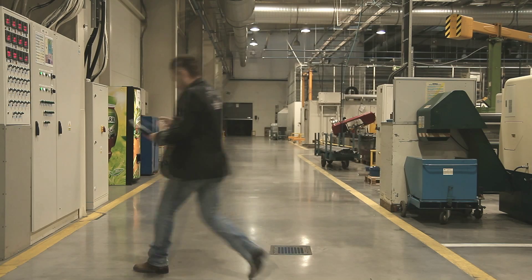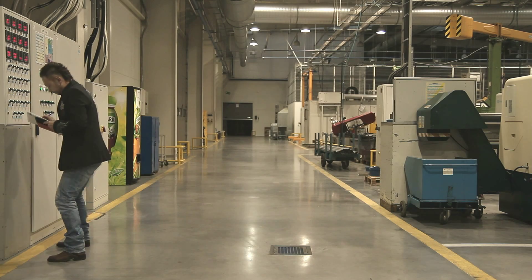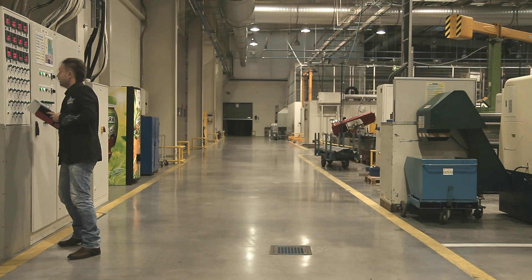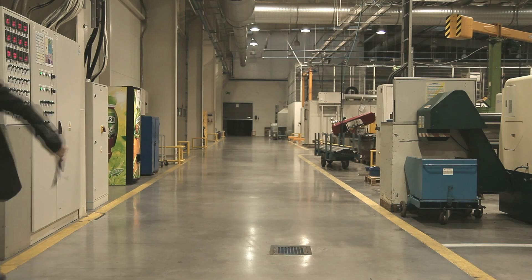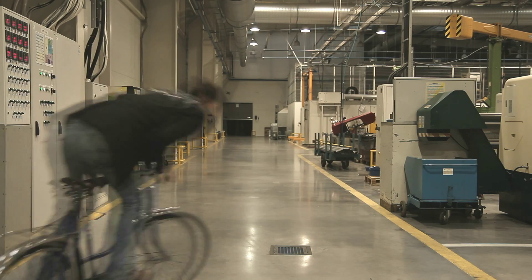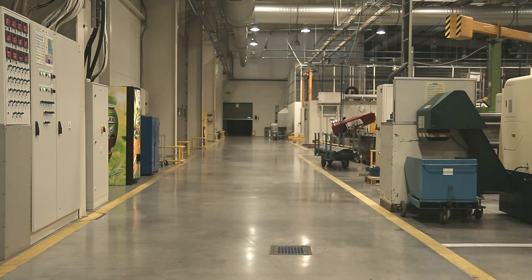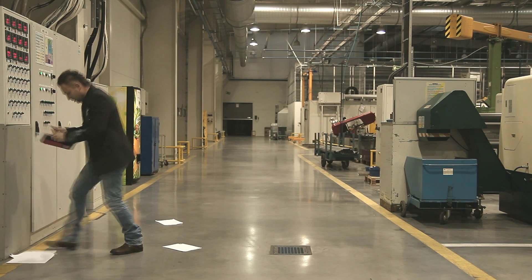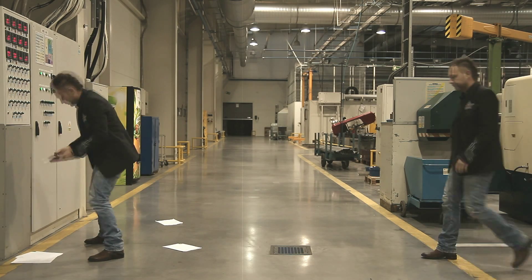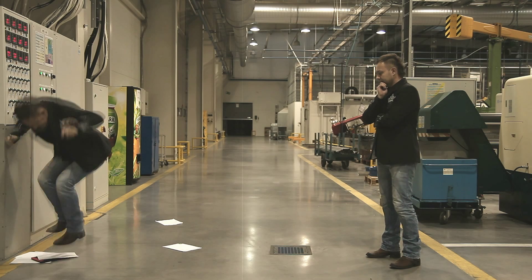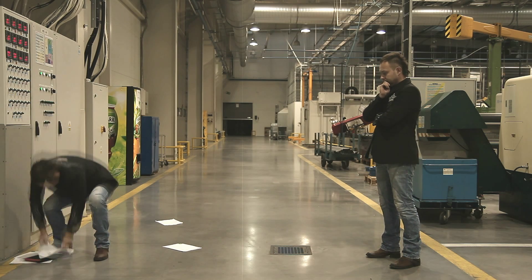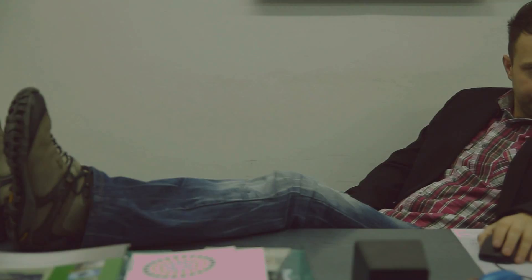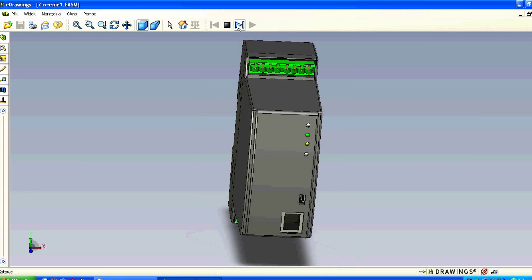Do you know how much time you need to read data from 100 devices? Assume you have two and a half thousand values to read — you walk and you walk and you walk. But there is an easier solution. Find out what it is to improve your work. We have a new data concentrator with a World Wide Web server.